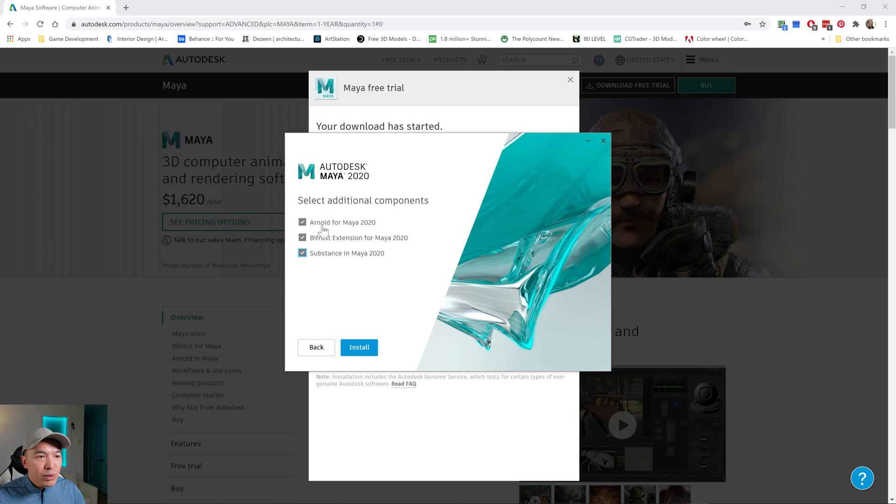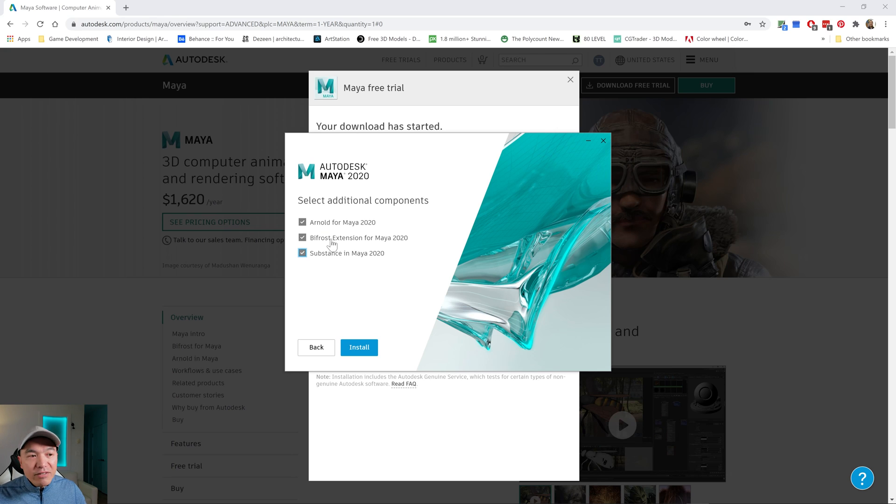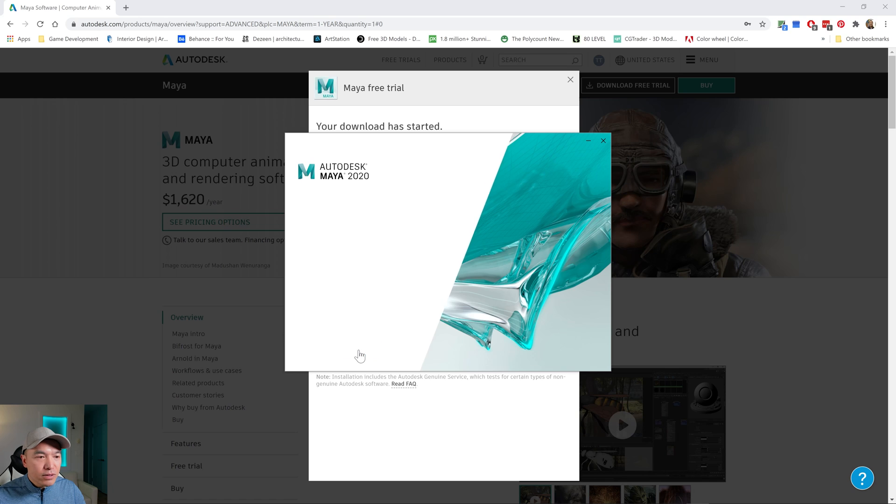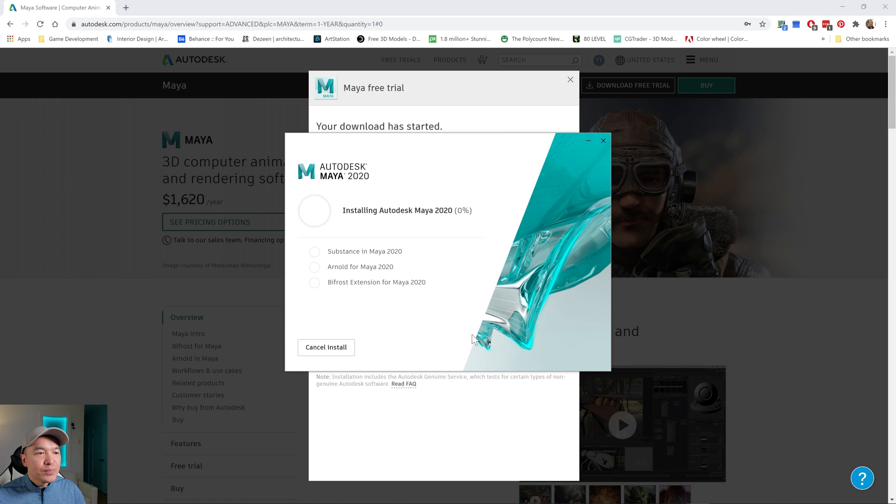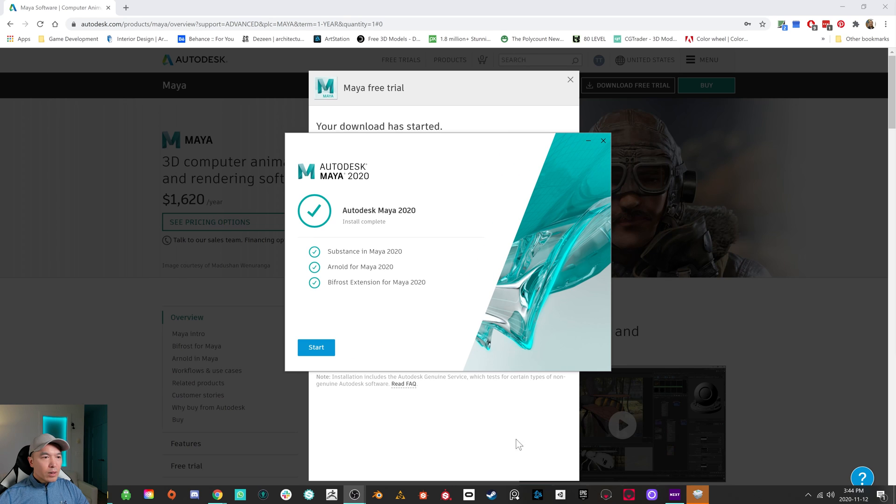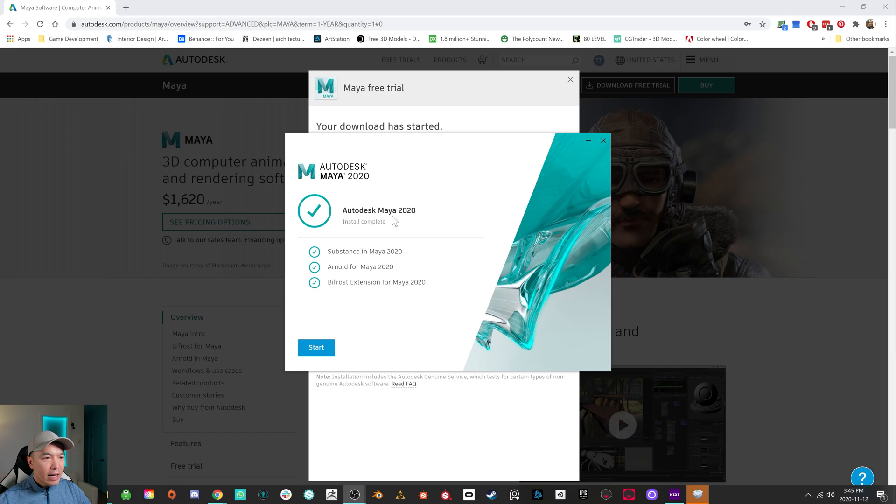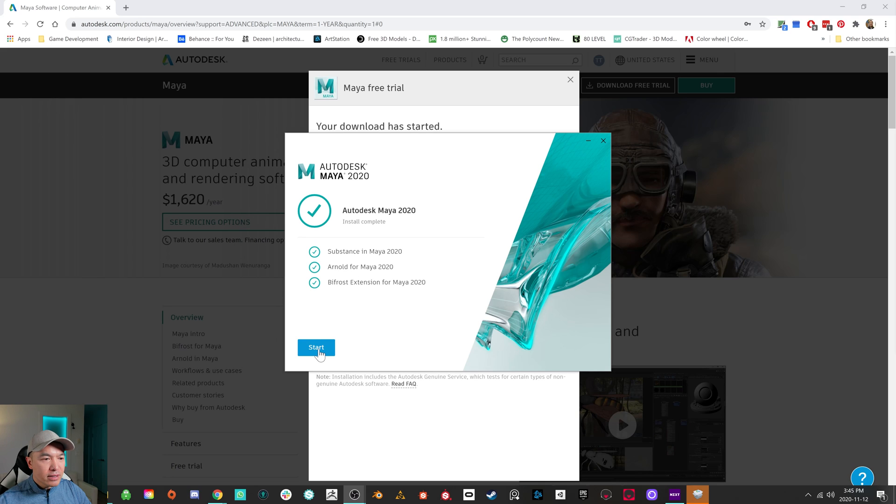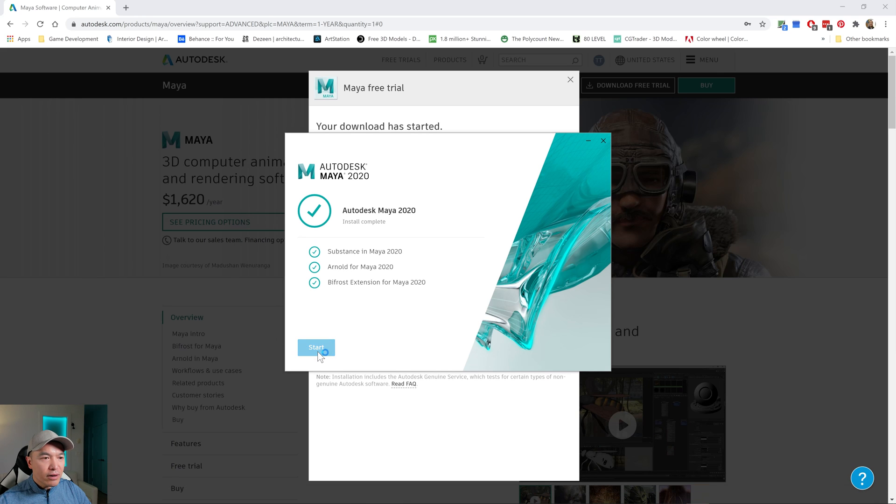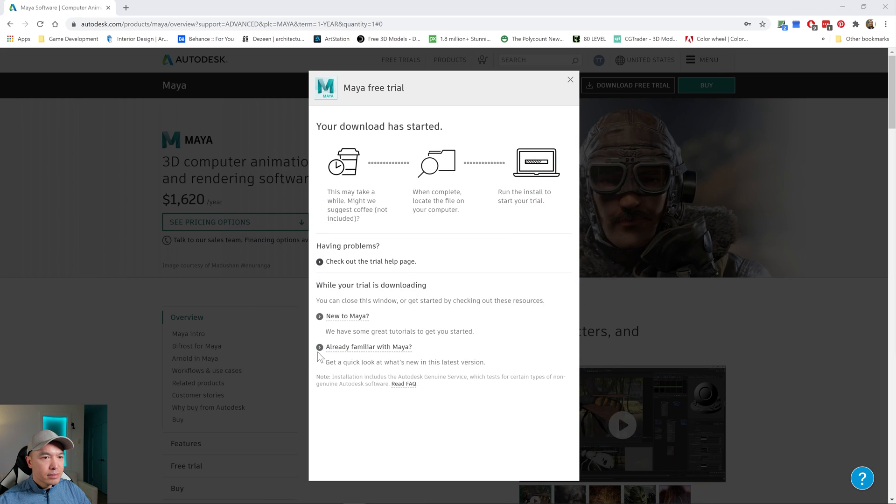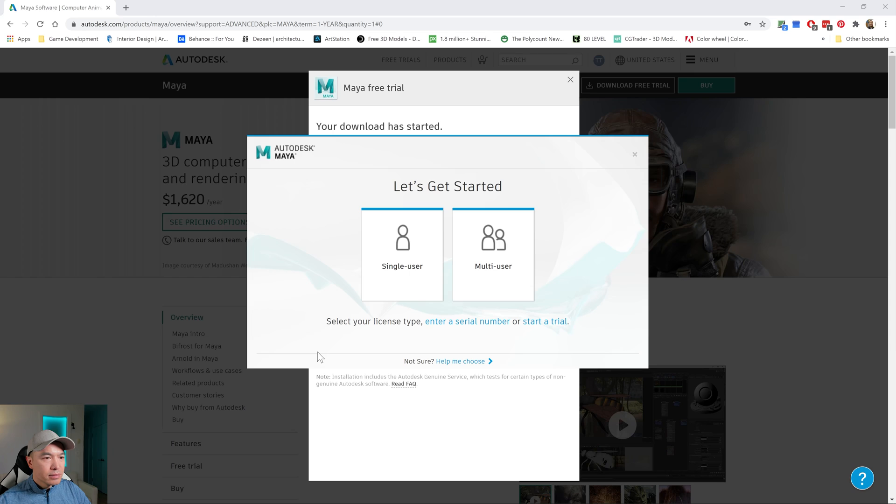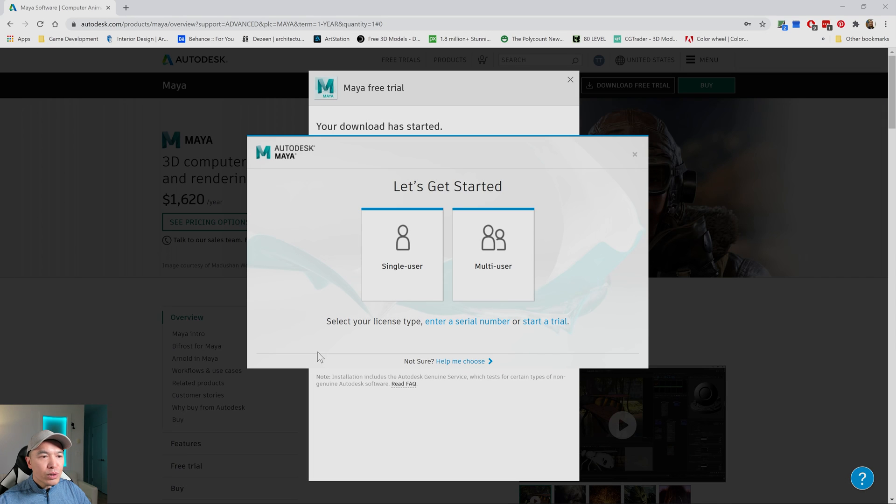And then Arnold, we won't necessarily use that often, but we will be using that. So click that. And then I use Substance. So I click that. Okay, so the first part has downloaded for us. We have Autodesk Maya 2020. We have Substance, Arnold, and BitFrost. So we'll click start. And now we're greeted with this window. So here is where you can start your trial.